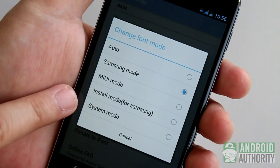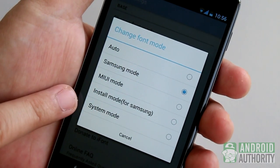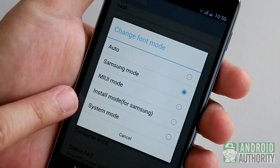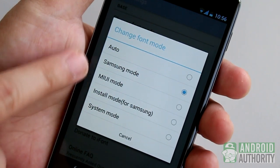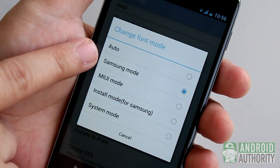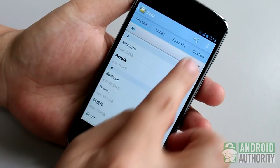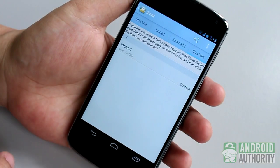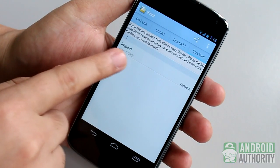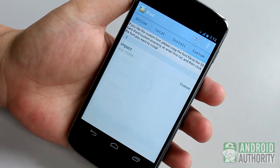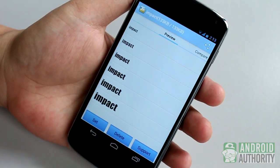If you have a rooted, non-Samsung device, choose System Mode. If you have a rooted Samsung device, choose Samsung Mode. Then just choose your fonts from the Custom tab and set it as default font.